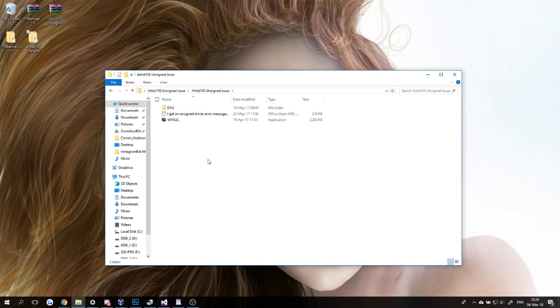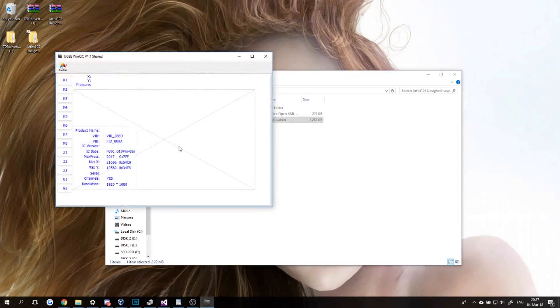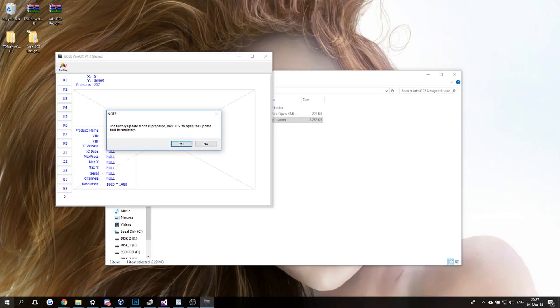Because otherwise it may not end well. So first thing, you're going to click on this two times. Now we're going to click on this Factory here. You're going to click on Open, then you're going to click...